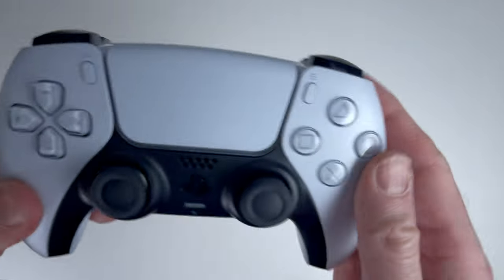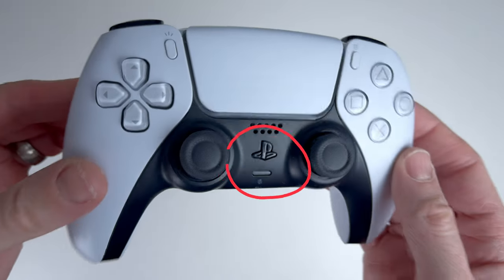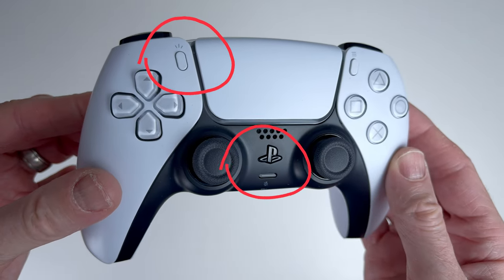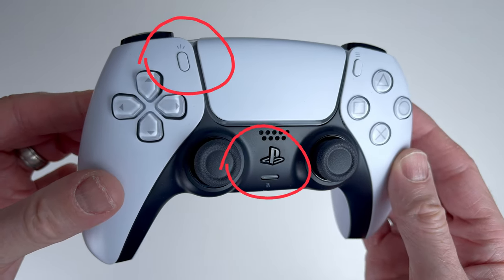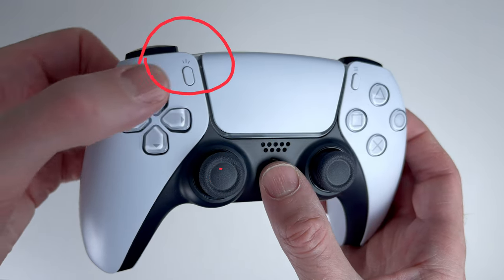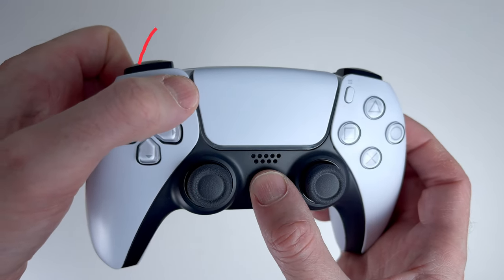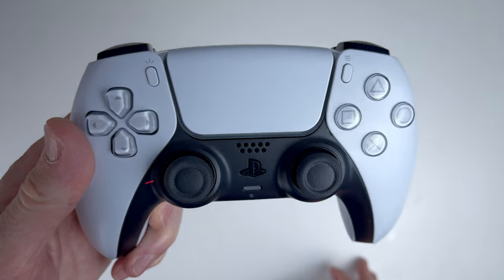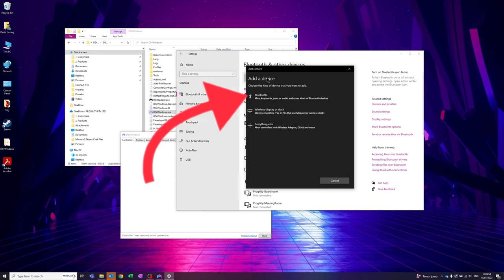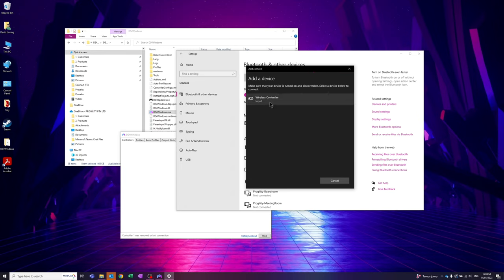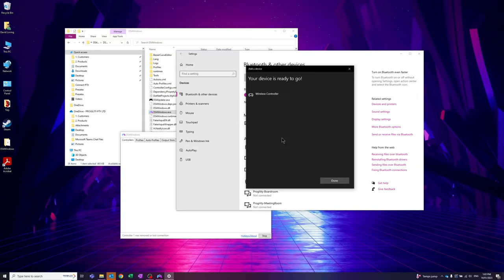Next, you will want to put your PS5 DualSense controller into pairing mode. To do this you'll need to hold down the PlayStation and share buttons for a few seconds until you see the lights flashing on the controller. Now that your controller is ready to pair, you can click on the Bluetooth option and a list of devices will show up. The PS5 controller will appear as wireless controller. Go ahead and select this and Windows will set up the controller.